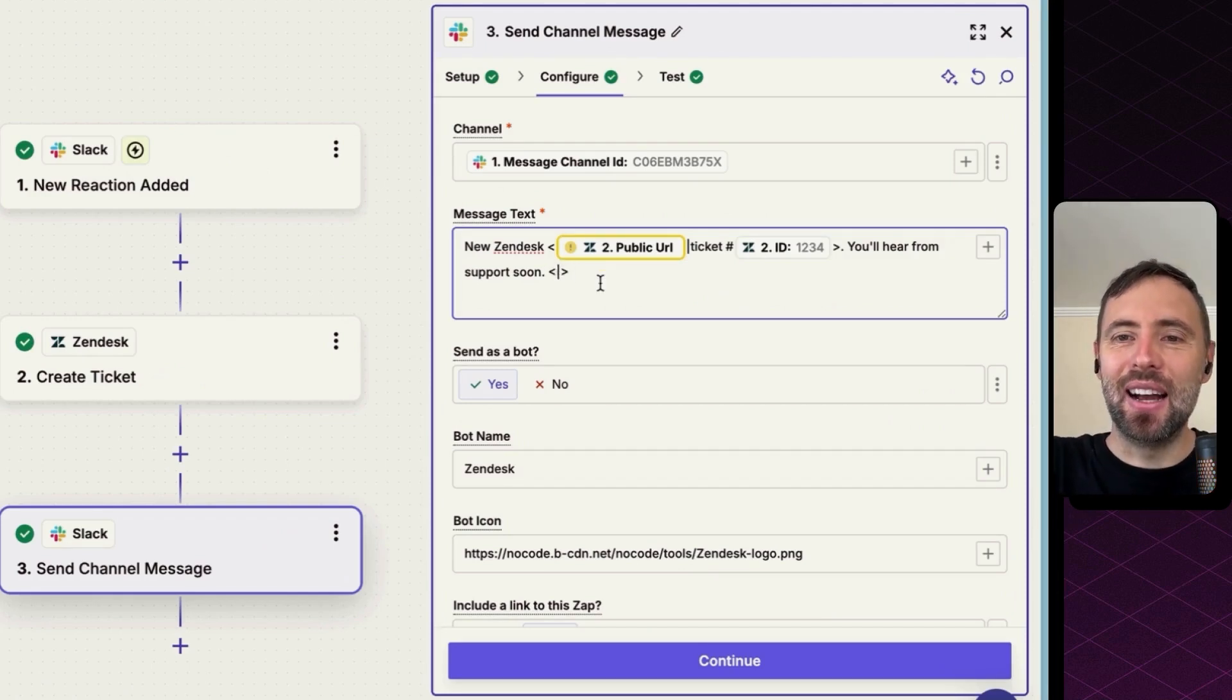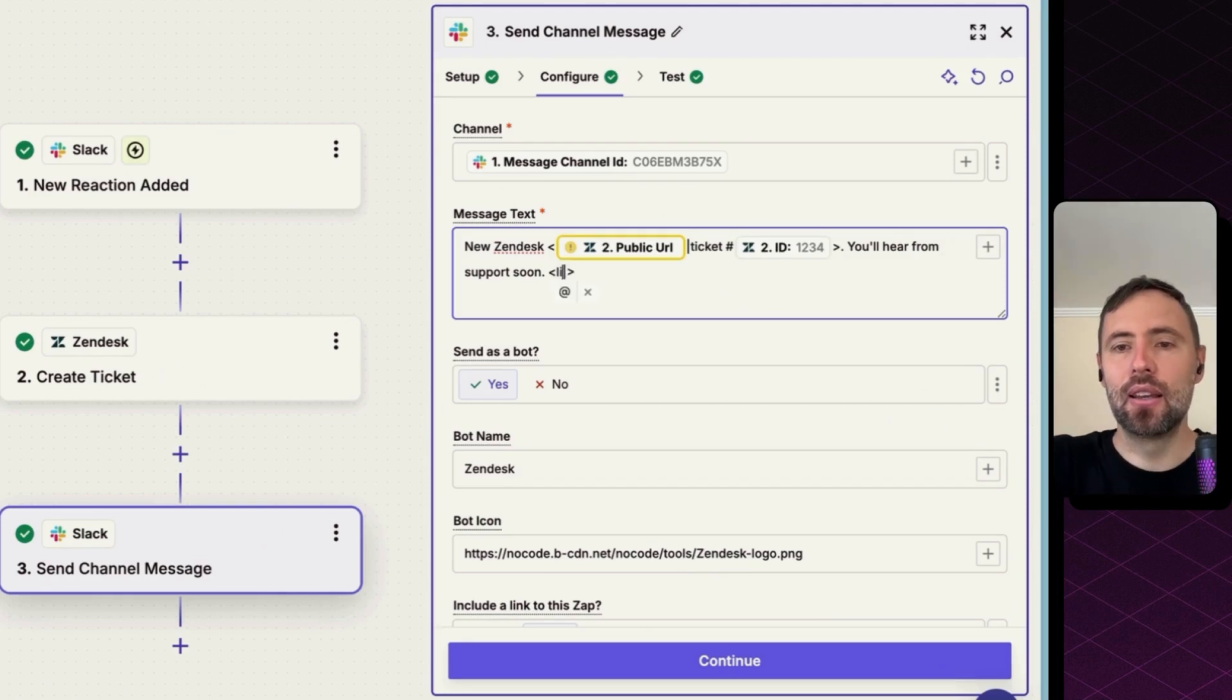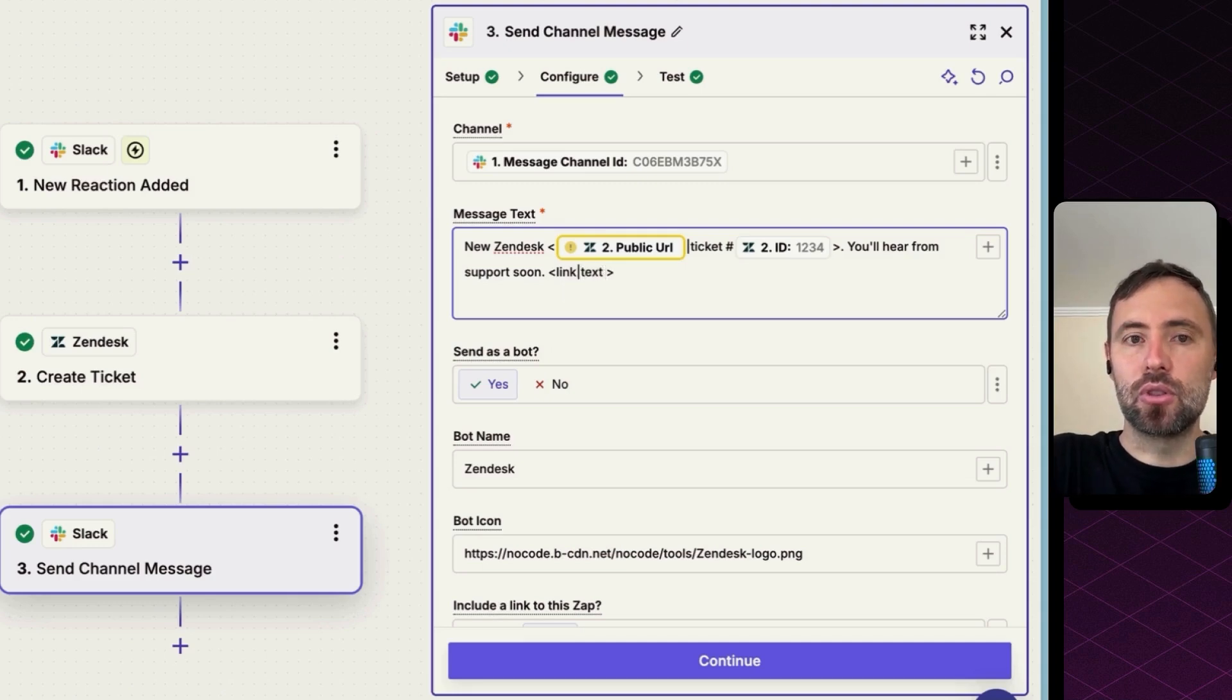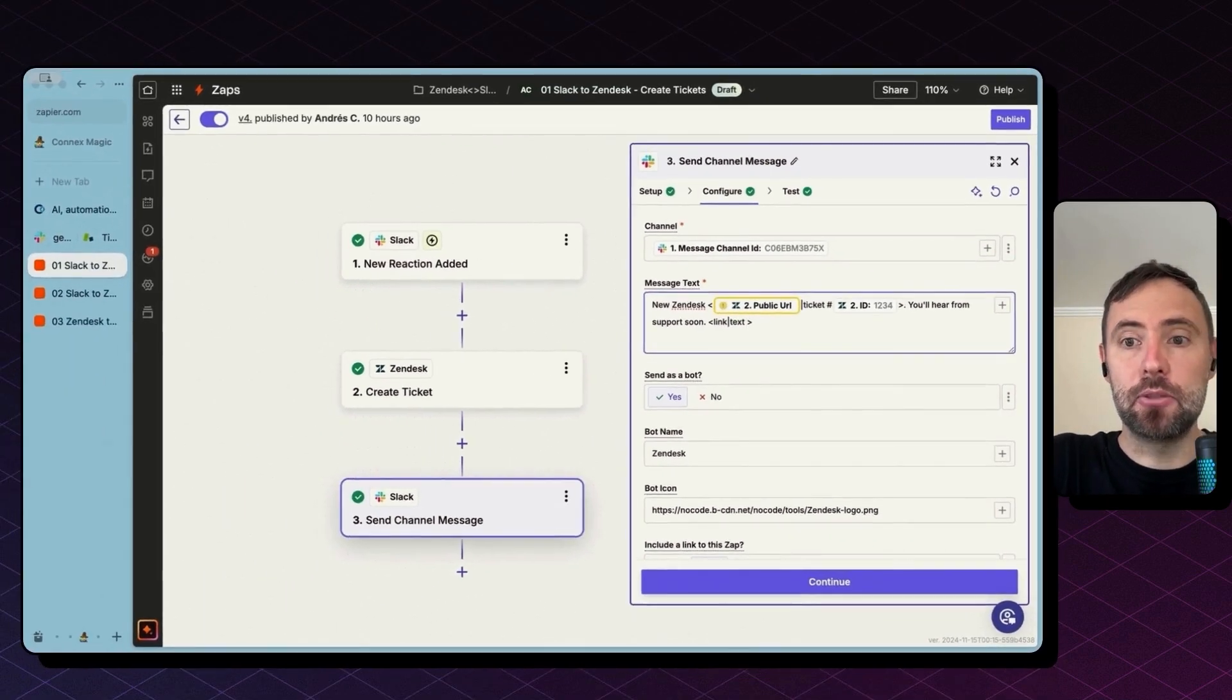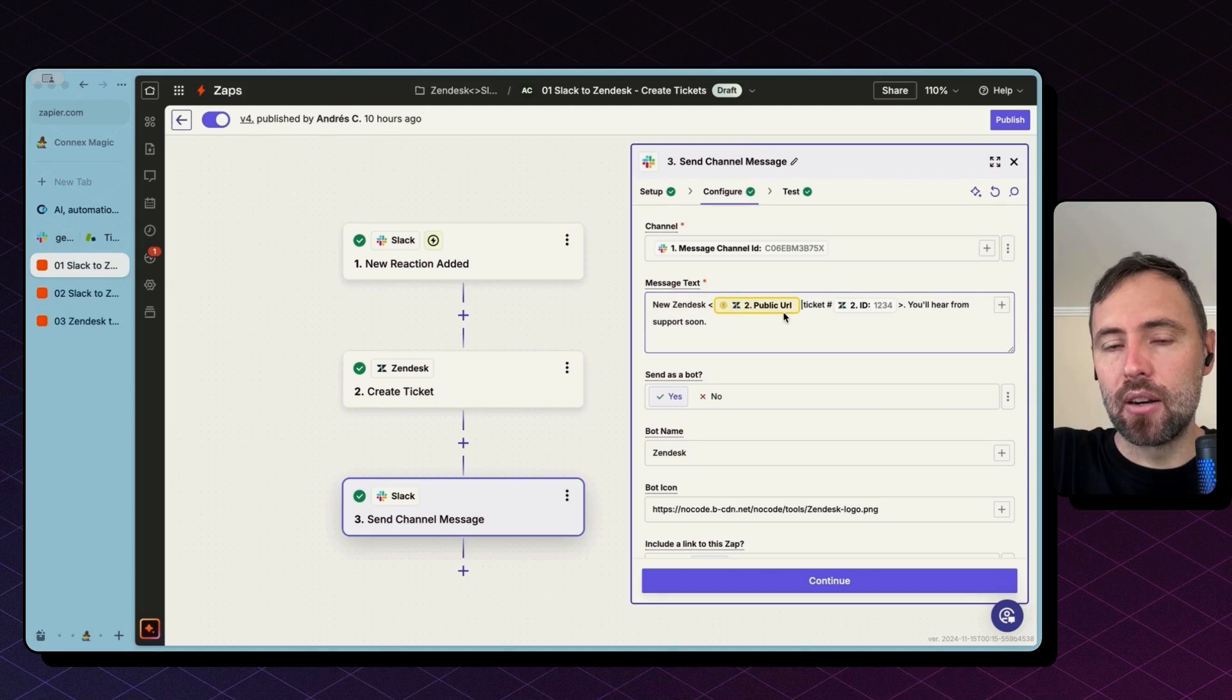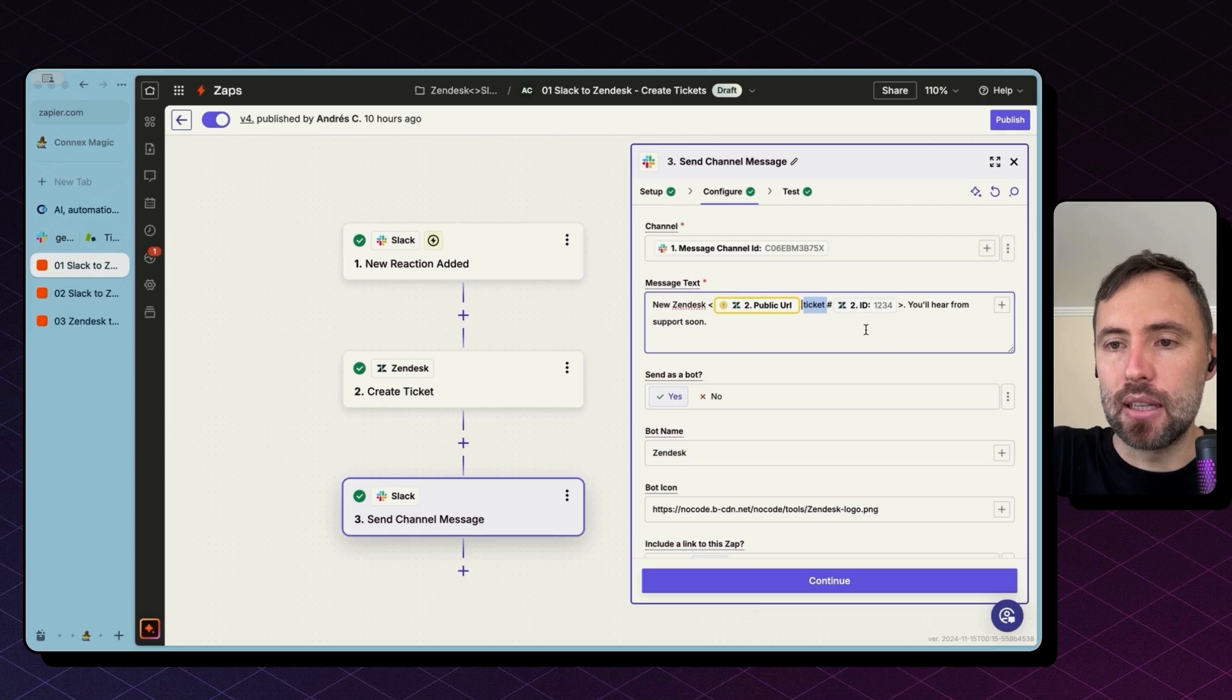And in the second part, you put the text you want to show up and display on the screen. So I'm bringing here the URL of the ticket and the message says ticket number.